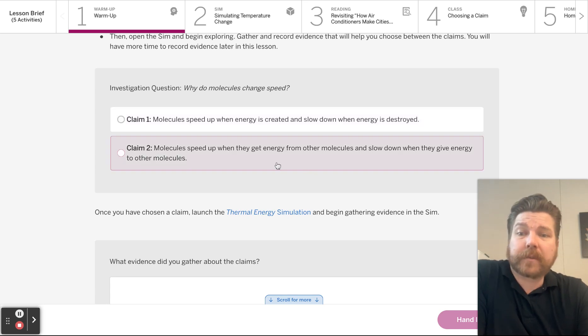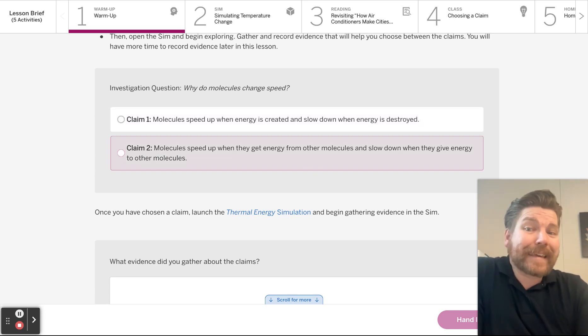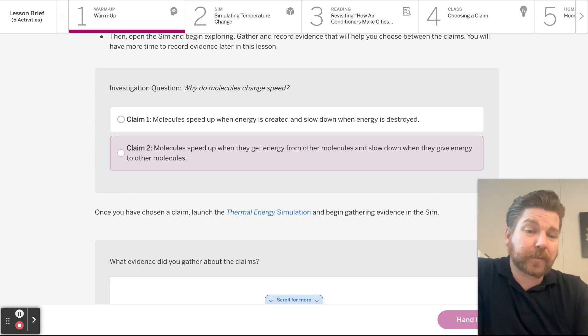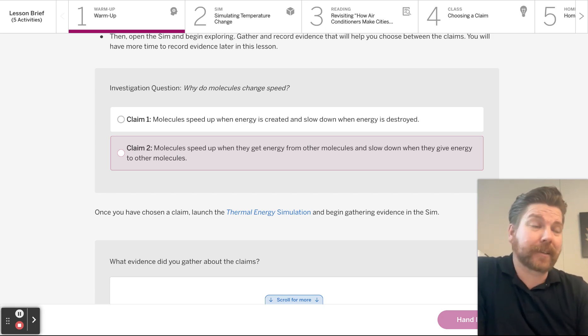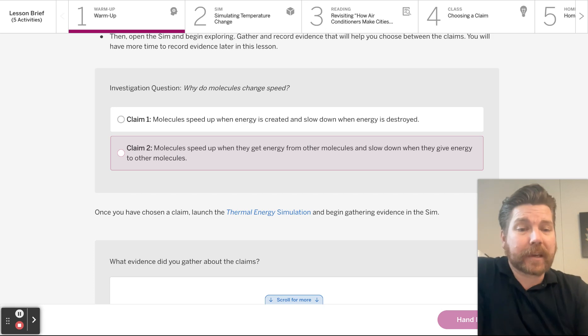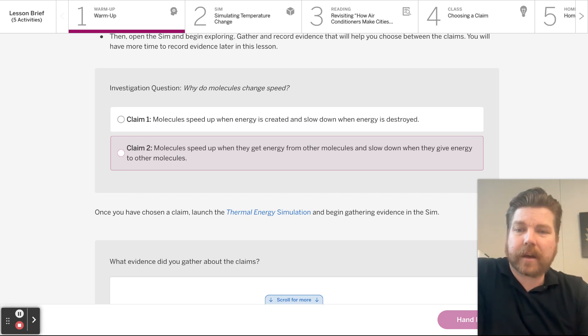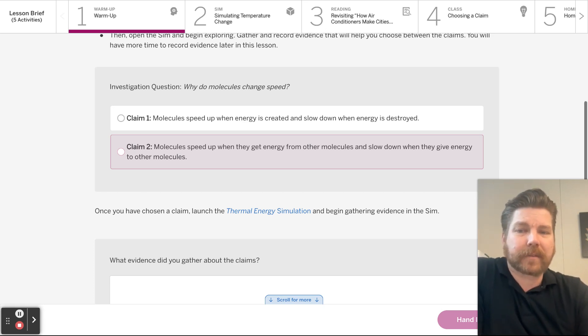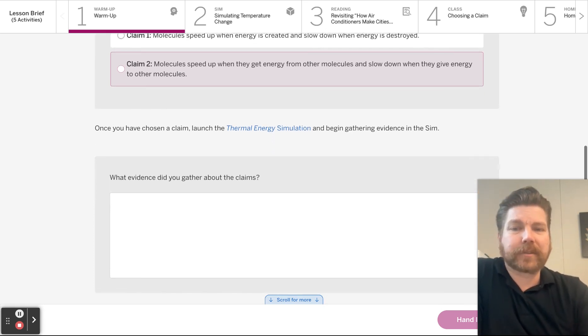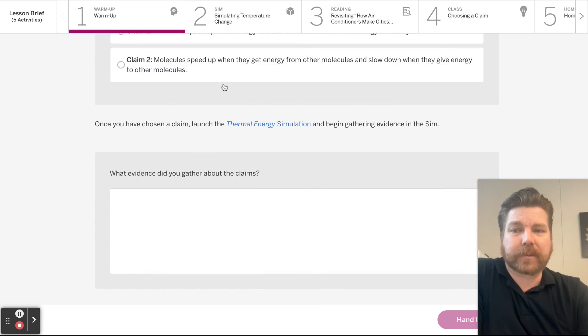Claim two: Molecules speed up when they get energy from other molecules and slow down when they give energy to other molecules. Well, that just sounds nice. It is the season of giving and getting. My money is already on claim number two.